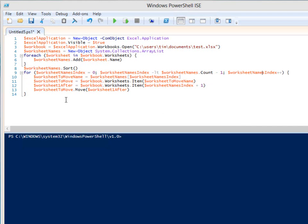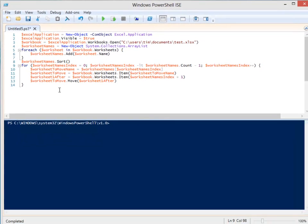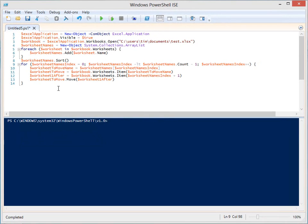Excel provides a move method that moves worksheets relative to one another. With the move method we will use, you specify the worksheet that should come one after. So let's call that worksheet $worksheetToMove should come after $worksheet1after. Excel collections are one-based, so we add one to the zero-based ArrayList index. Let's run this.